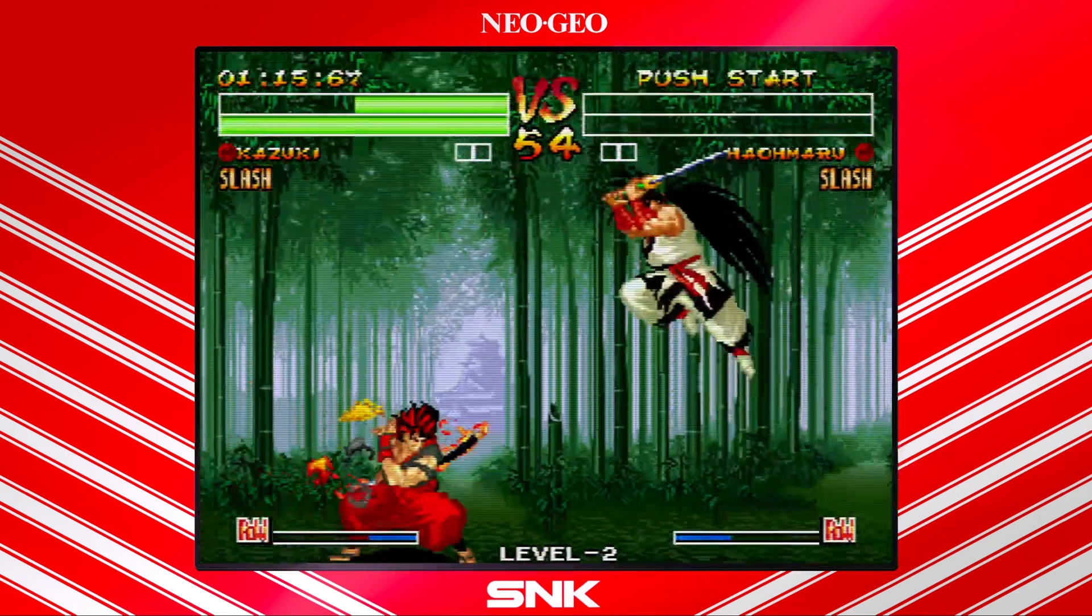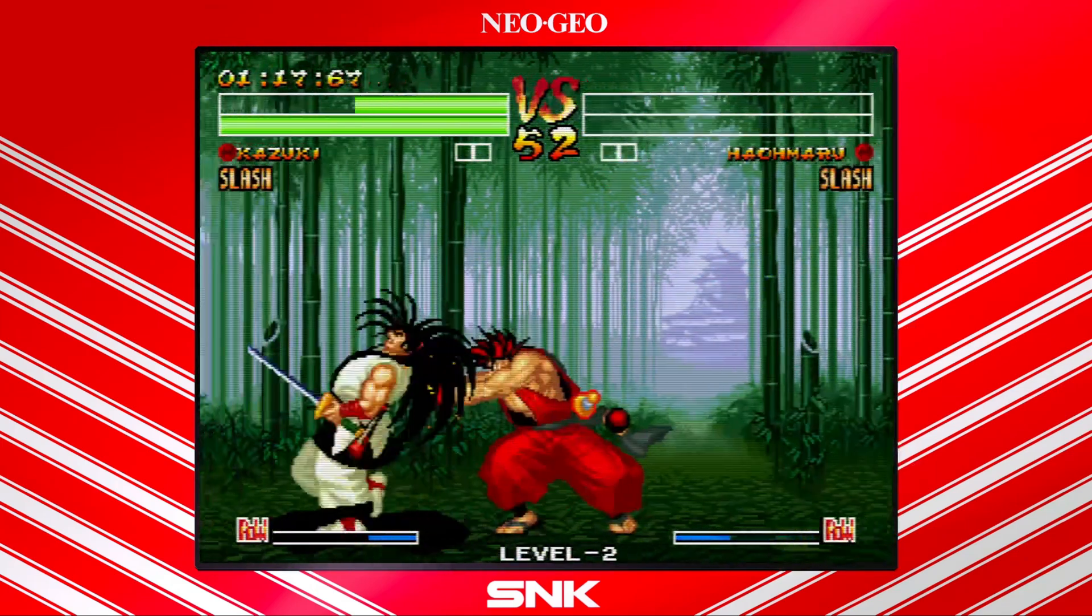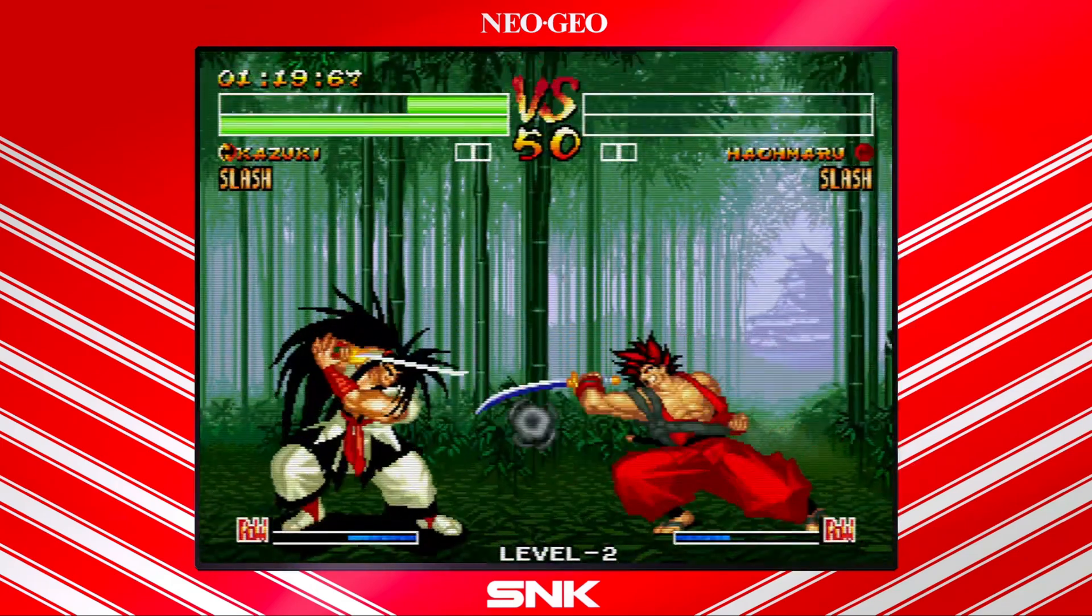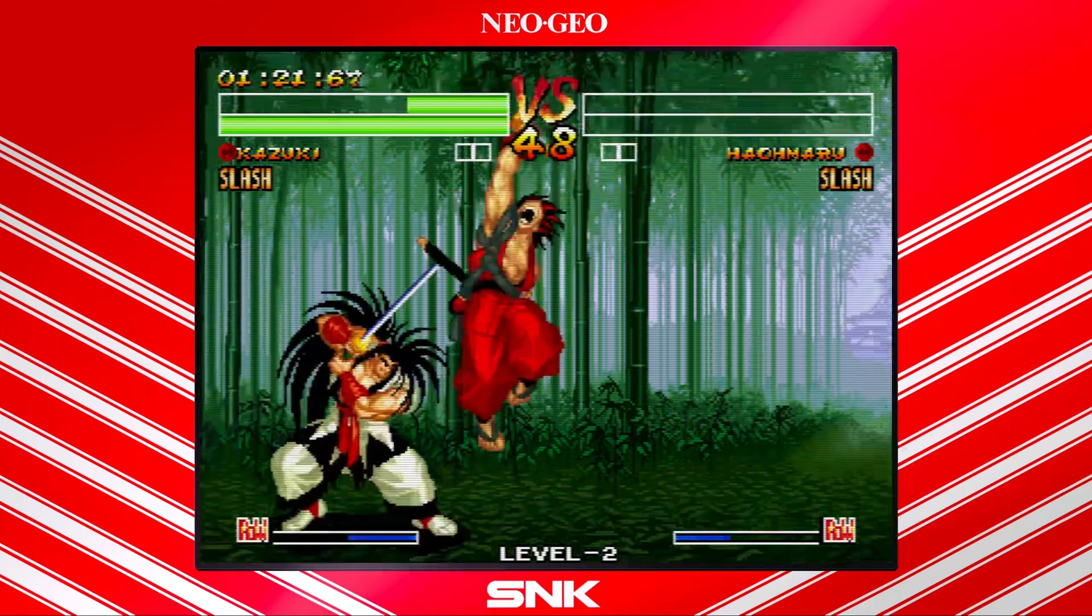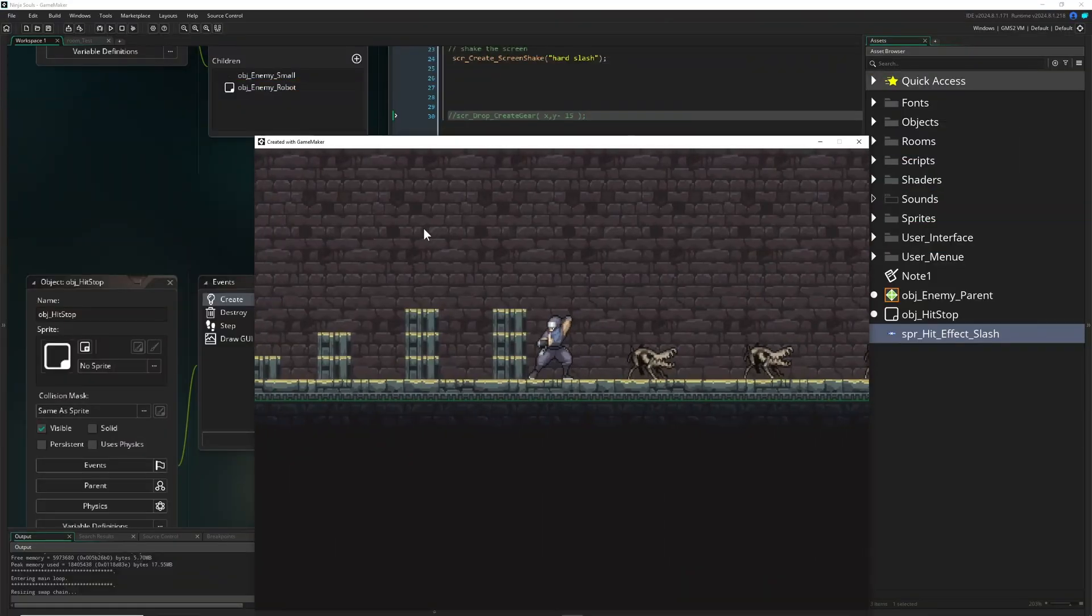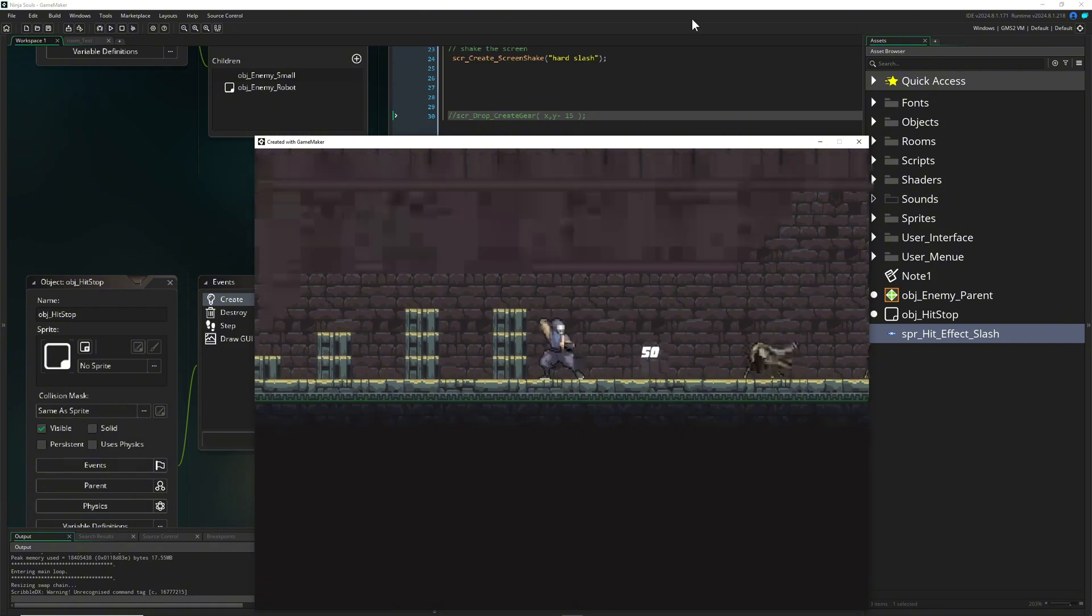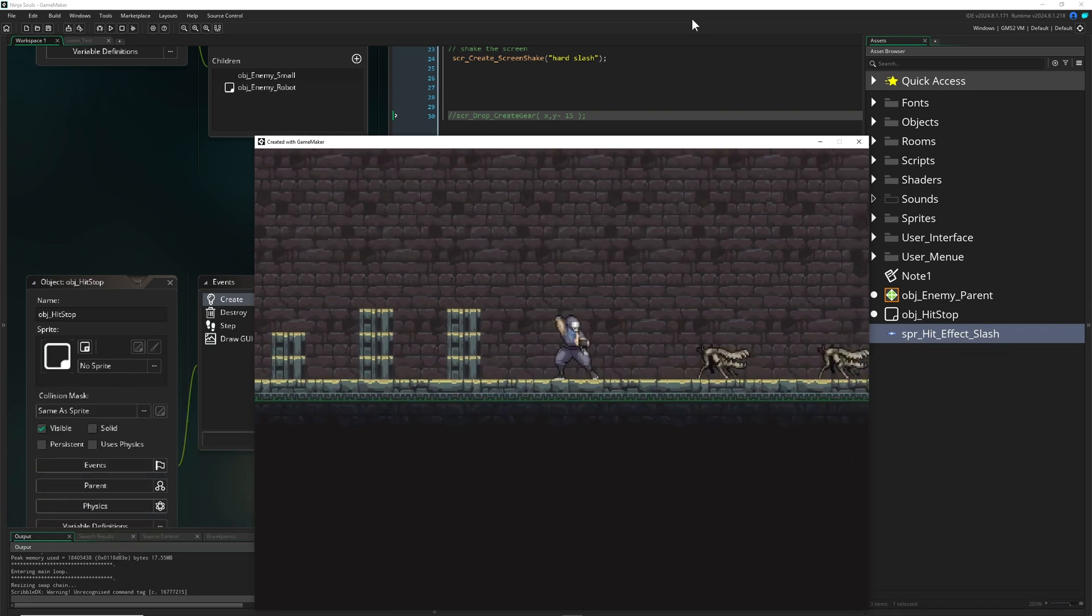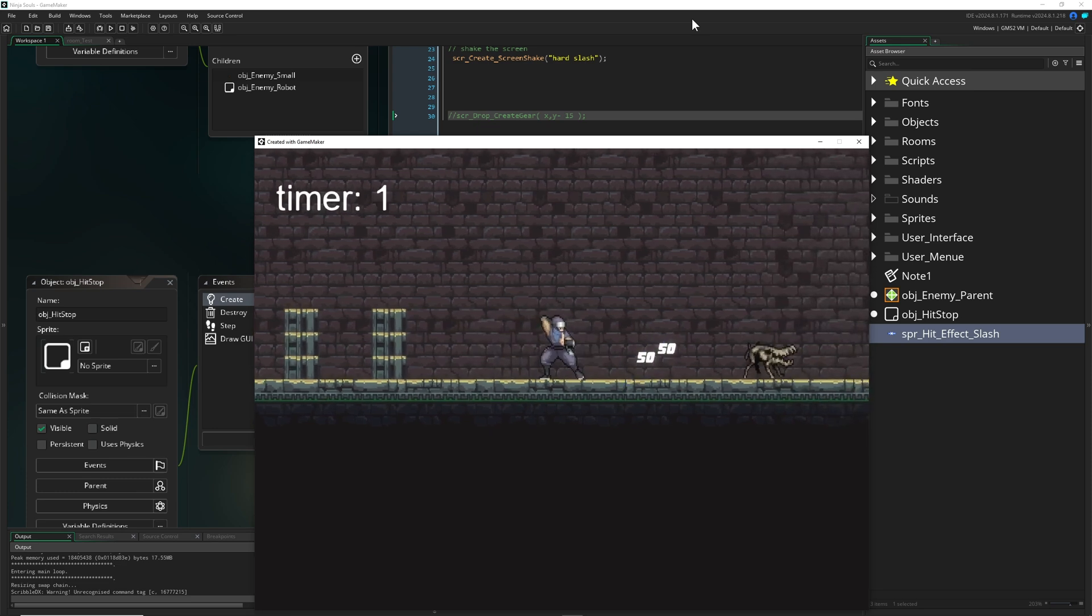So how can we do this similarly in Game Maker? Here's a sample project. I'm hitting an enemy and once the enemy is dead, so it has no HP, we are slowing time down, creating an overlay of a white hit animation.